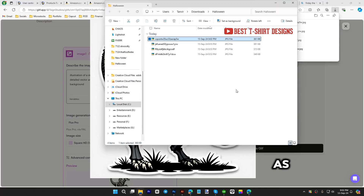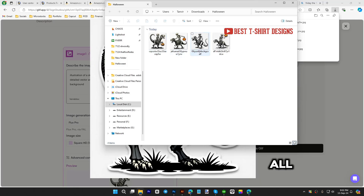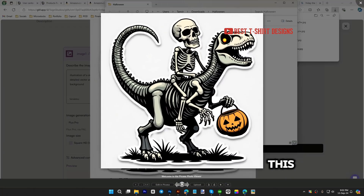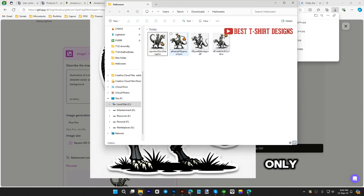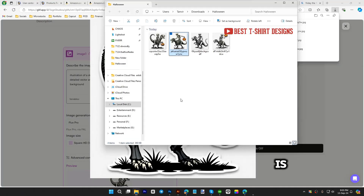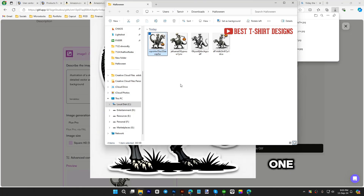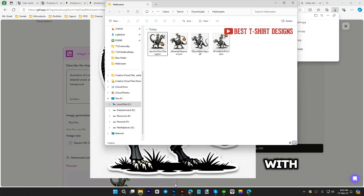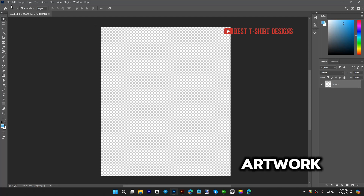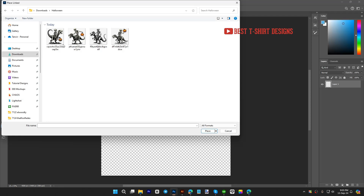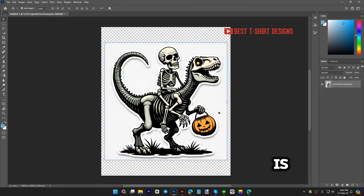These are all the different variations I created with that prompt. Let's use this one — it's looking good. But this is just an image; we cannot just take it and upload it to Merch by Amazon, as that can terminate your account. The same applies to Teepublic or other print-on-demand websites. To make a complete design, we need to vectorize it or work with Photoshop. I'm creating a 4500x5400 artboard.